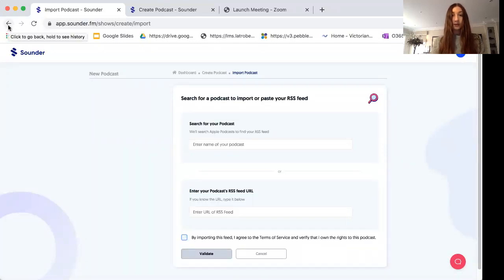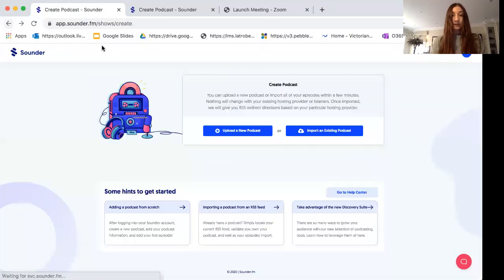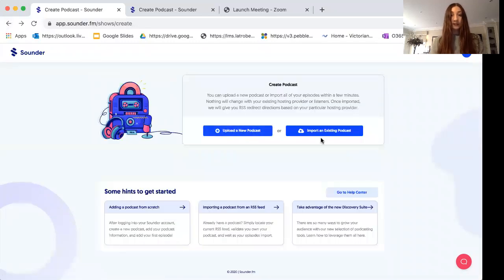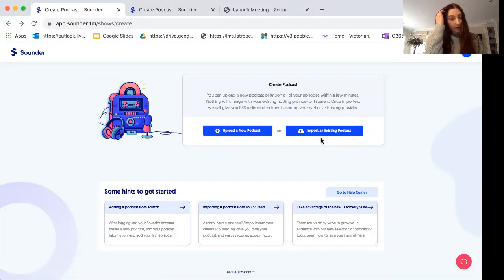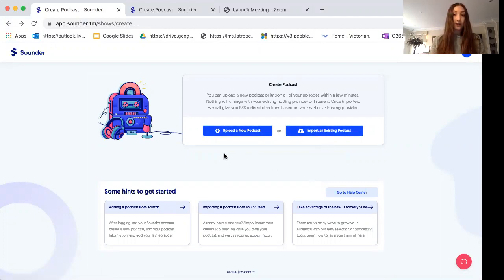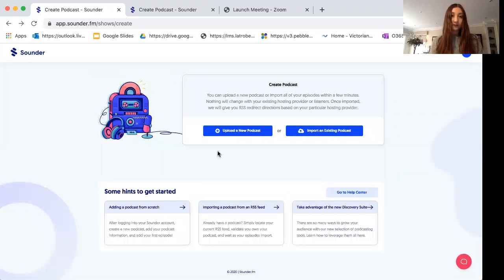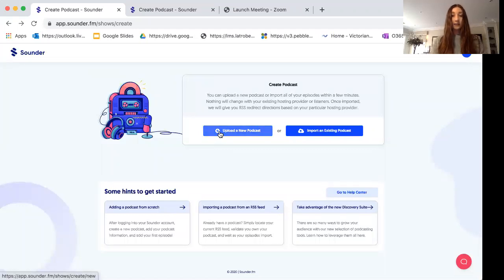If you are importing an existing podcast, you can stop watching the video here and you can go and do that. Otherwise if you are learning how to upload a new podcast, then keep watching and I'm going to show you how to do that now.